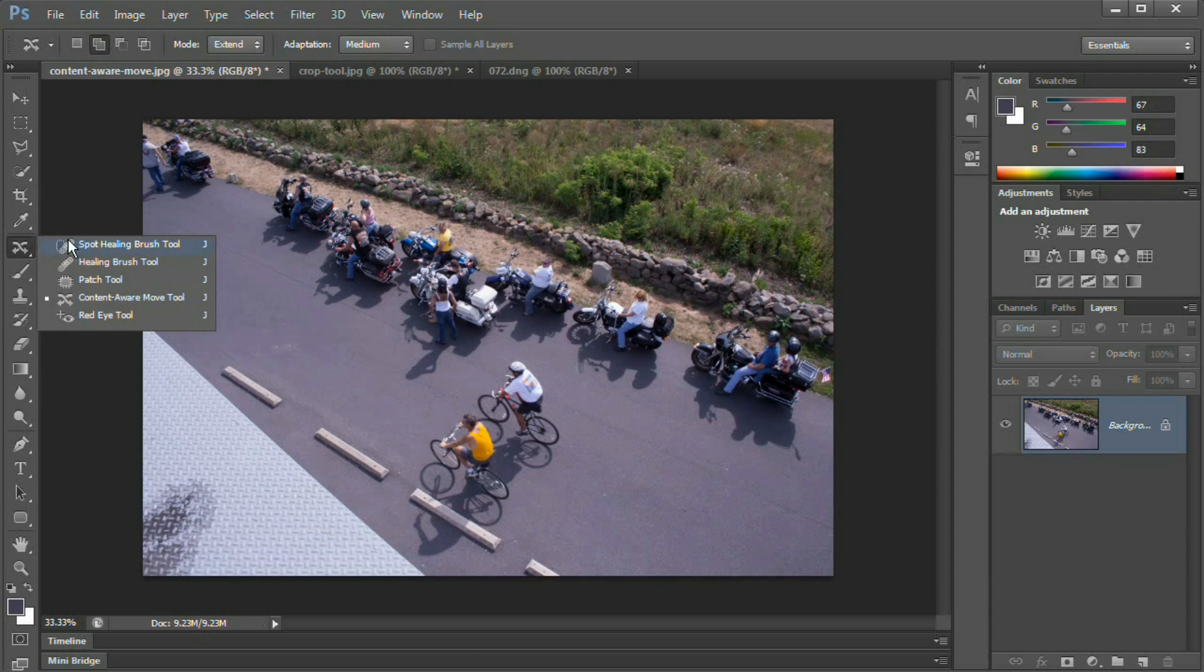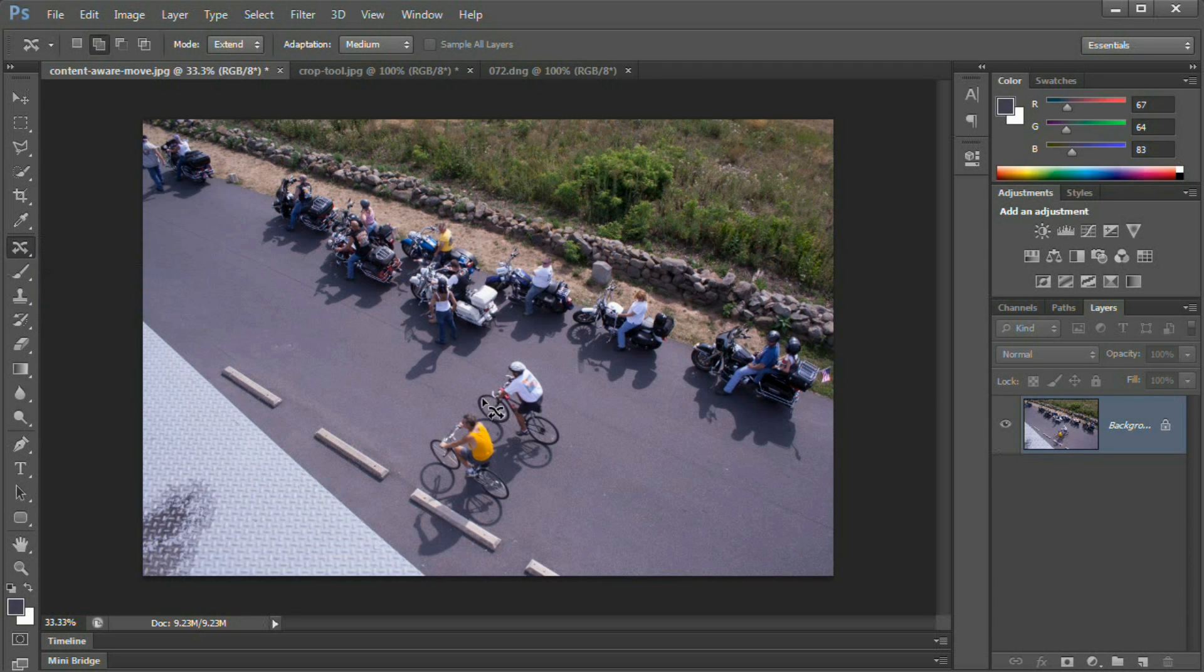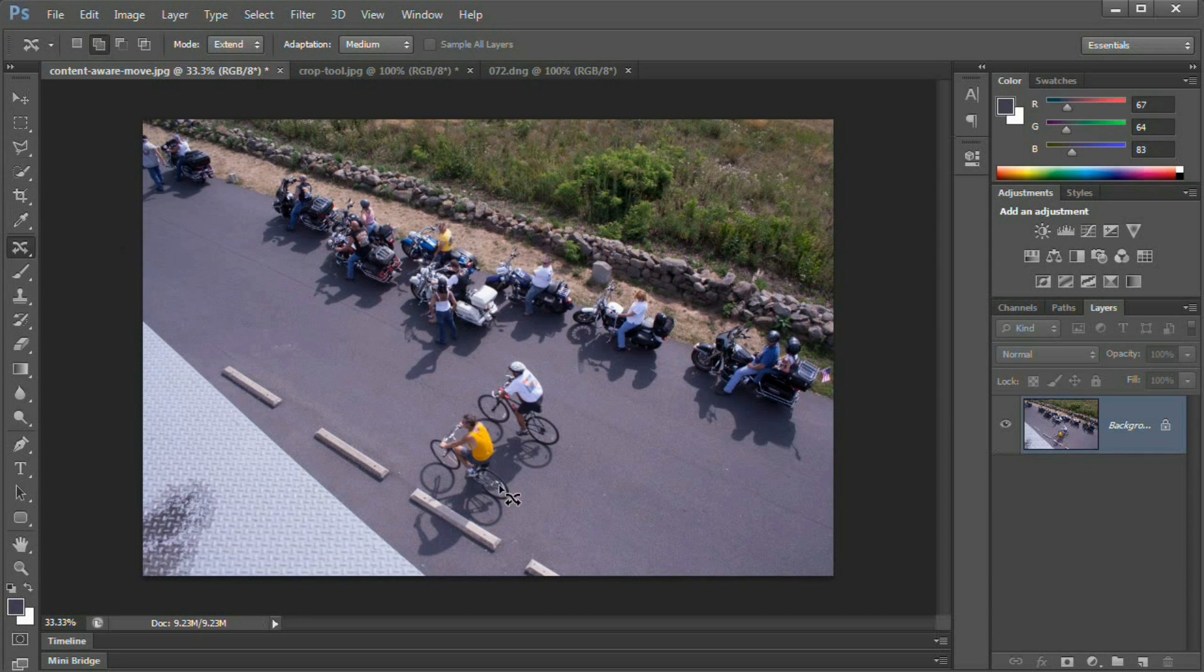The Content-Aware Move tool is located beneath the spot healing brush, the healing brush, patch tool, all that stuff. And you can make the selection with the Content-Aware tool, but you can also use your other selection tools. So let's just go ahead and make a selection.